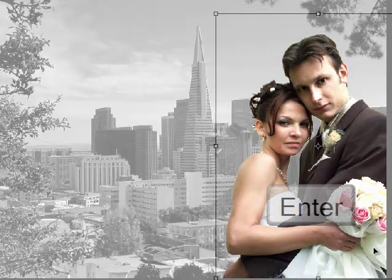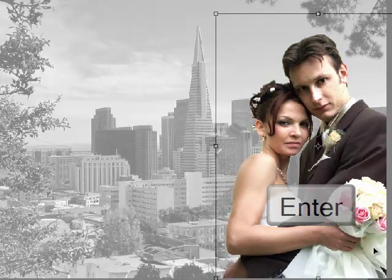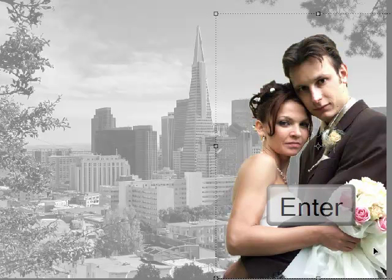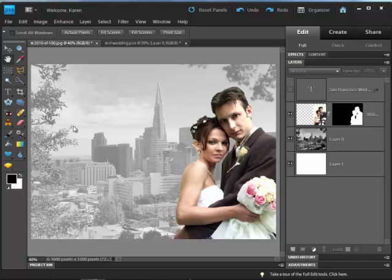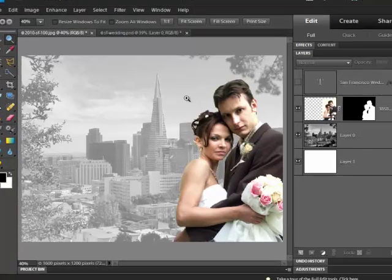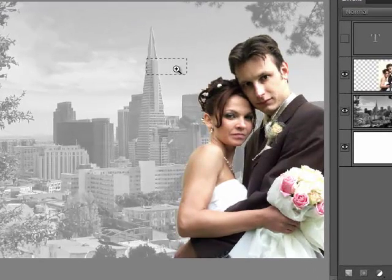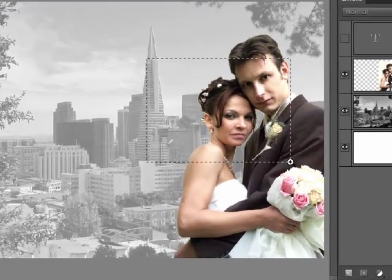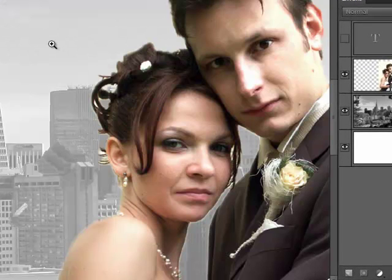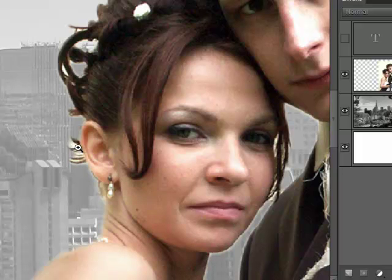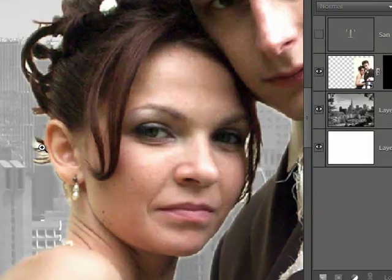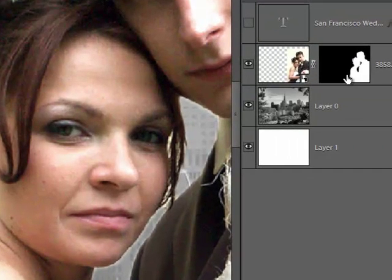Press Enter or select the green check mark to commit that operation. If you make mistakes when you've selected the Bride and Groom, you can fix them on the layer mask. To do that, let's zoom in on the bride and her hair. We're going to make a few corrections to her hair here to get rid of these pixels that we selected that we don't want.